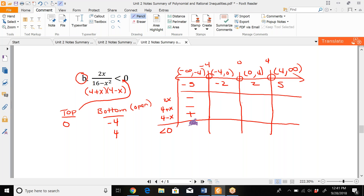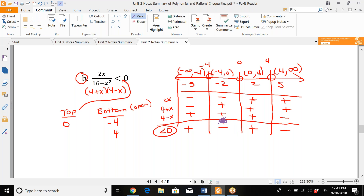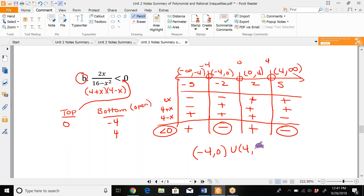Two negatives overall make a positive for the region at −5. For x = −2: 2(−2) is negative, 4 + (−2) is positive, 4 − (−2) = 6 is positive — one negative makes the region negative. For x = 2: all three factors are positive — positive region. For x = 5: 2(5) = 10 positive, (4+5) = 9 positive, (4−5) = −1 negative — overall negative. We're looking for less than 0, so we circle the negative regions. The answer is (−4, 0) ∪ (4, ∞).